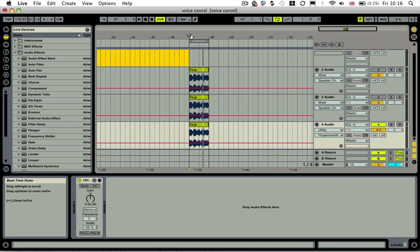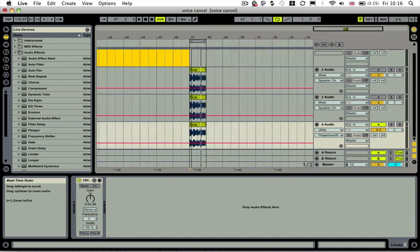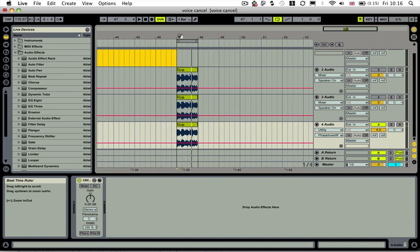Hi guys, welcome back to another Sonic Academy tech tip. In this one, I'm going to show you how to cancel out a voice from a stereo song. To do this, you need a clip that has instruments